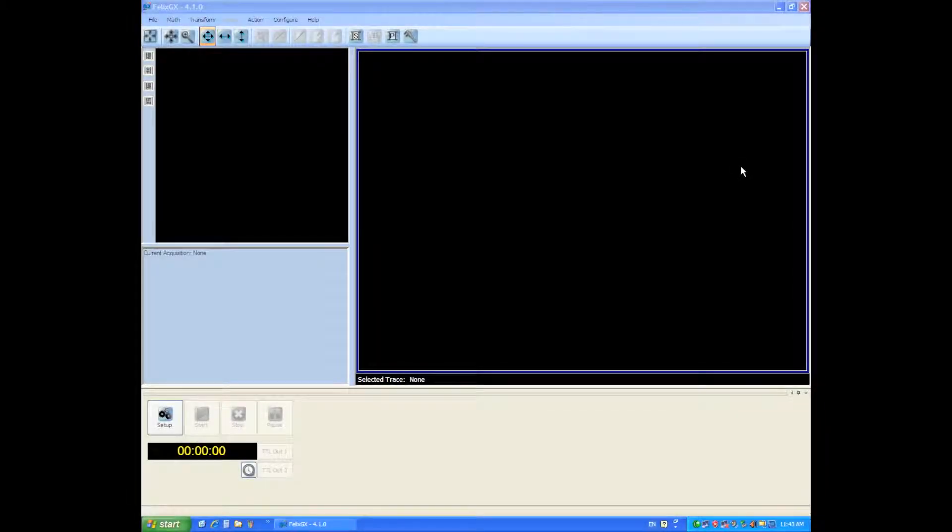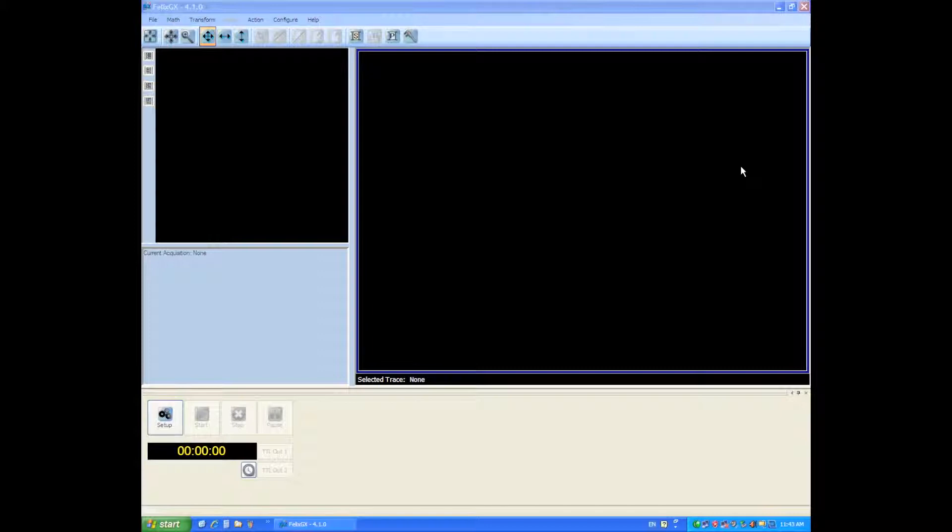Good day everyone. I'd like to welcome you to Felix GX version 4.1 where we'll be going through some tutorials on how to configure your instrument out of the box.